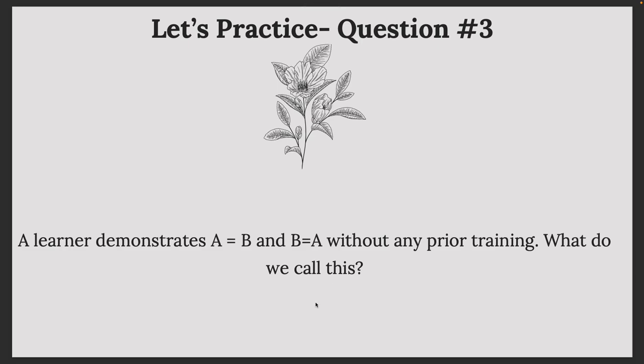Question three: A learner demonstrates A equals B and B equals A without any prior training. What do we call this? These questions will be more for fluency purposes. On the exam, some questions won't be very long, so make sure you can react quickly, independently, and accurately when you see the simple ones. In this case, when we have A equals B and B equals A, we call this symmetry.